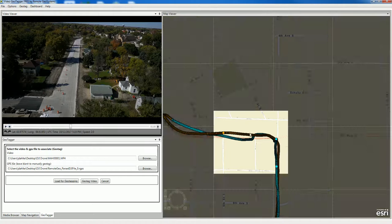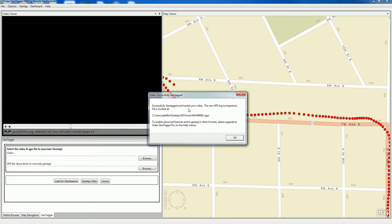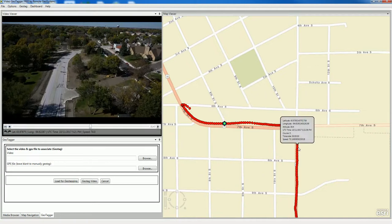What happens is we highlight the proposed newly synced video route in yellow. If we're happy with that, we say okay and geotag video. It says we've successfully geotagged it, and we say okay. It's gone ahead and loaded it up so that we can click anywhere along here to cue the video to that location.